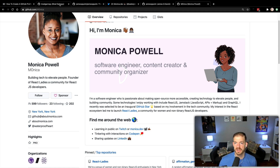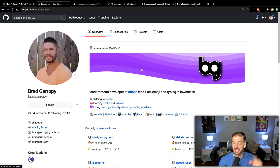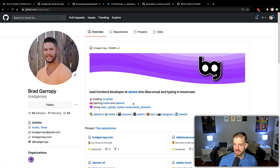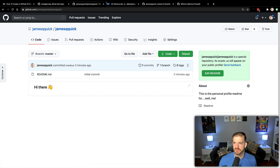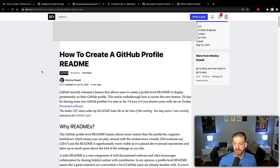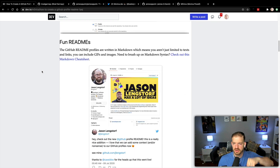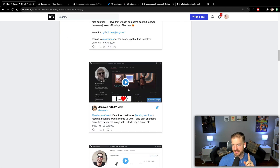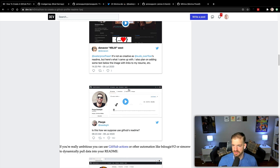I wanted to share another one from my friend Brad Garipy — he's the one that recommended I do this video. He's got his banner that he created, an image, and then some really cool icons, maybe just built-in Mac icons. And if you look down in the blog post from Monica, you'll see some really cool READMEs, including one from Jason Langstorff — his new website is amazing. There's some super dope ones in there, definitely go check them out. She also links to a Markdown cheat sheet.